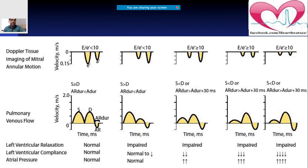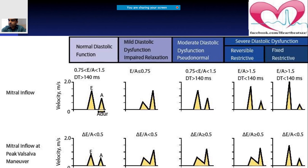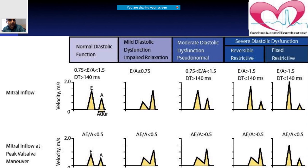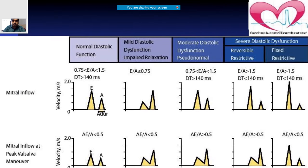Any further doubts or points of confusion? If there are no more doubts today, we'll finish a little bit earlier.